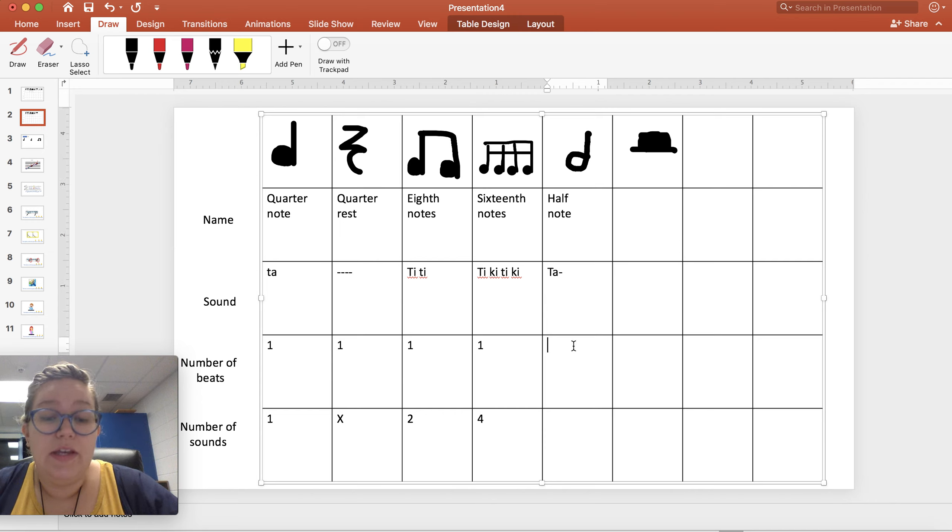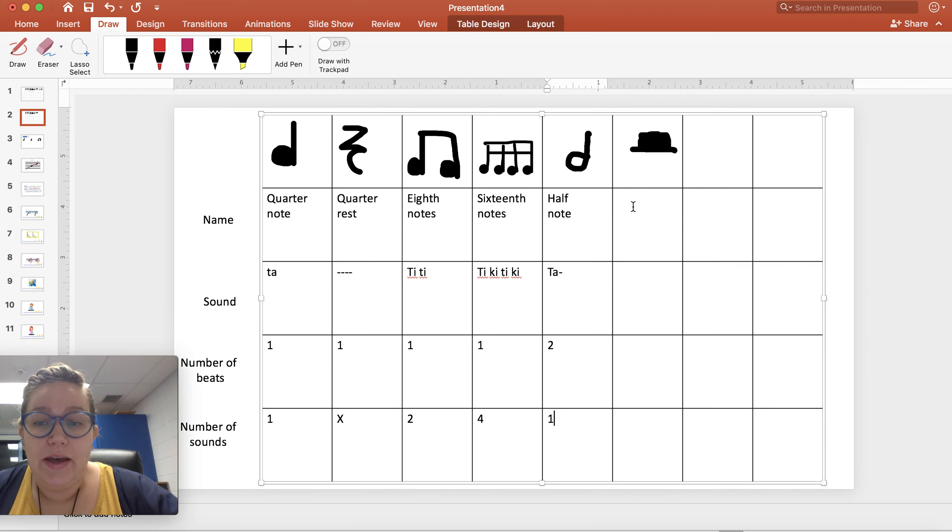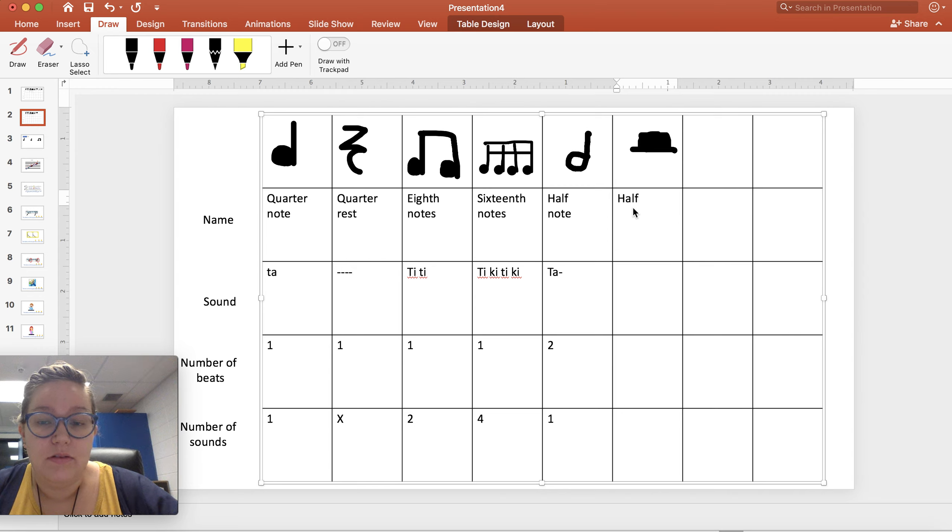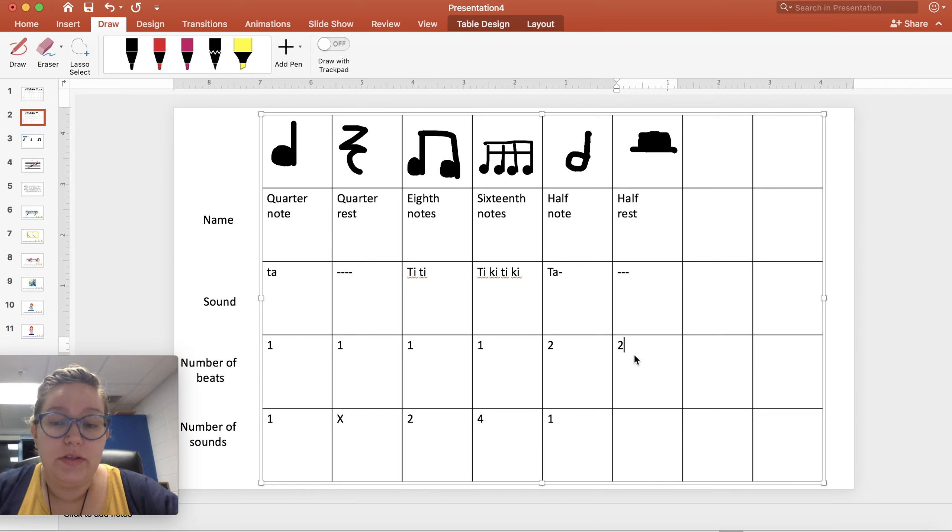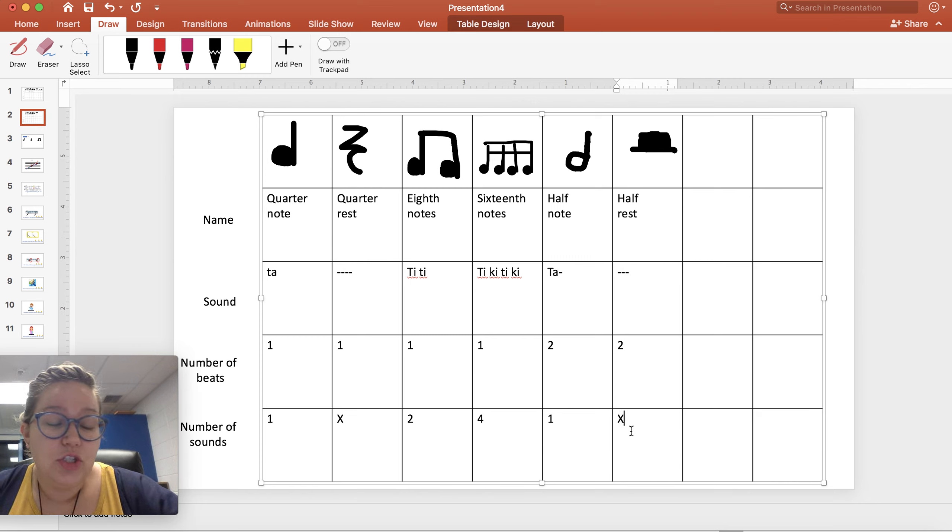It gets two beats and we make one sound. Then we have a half rest. We are quiet for two beats. We have to make sure we're counting them because it has to just be two.